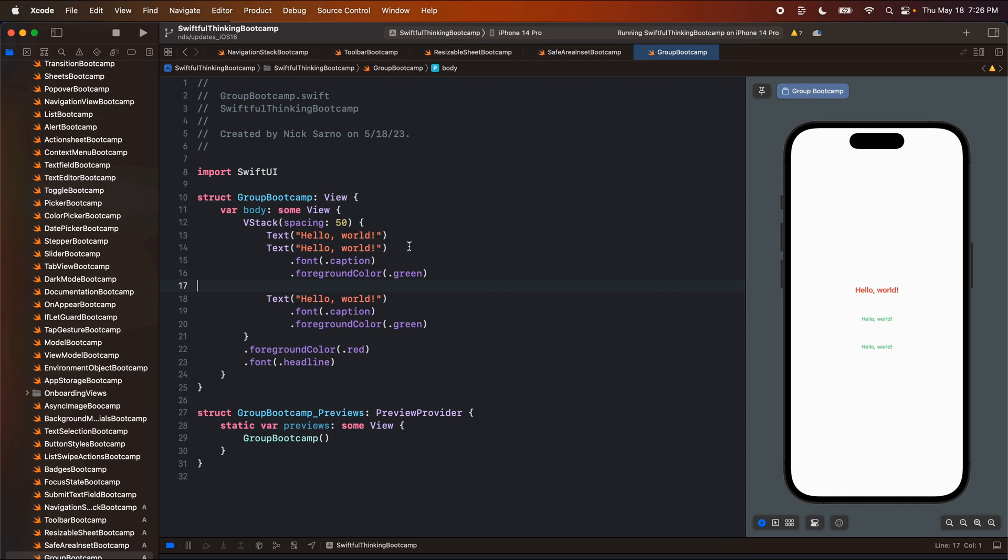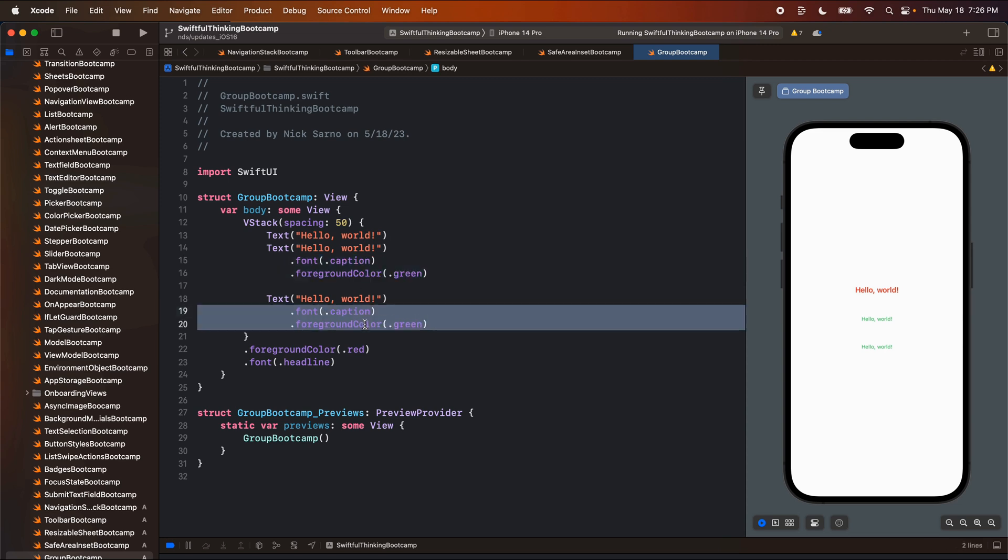Well, this works, but this is not really a scalable solution because now we're copying and pasting and we're duplicating our code. You can imagine a much more difficult, larger view where we don't want to copy all of the modifiers on some view.